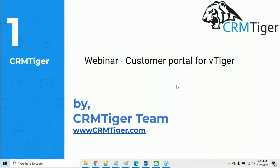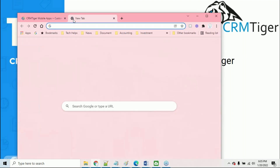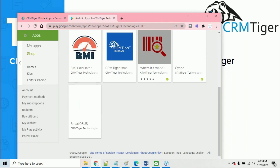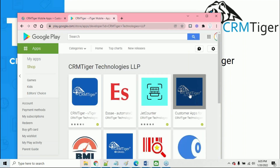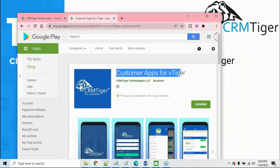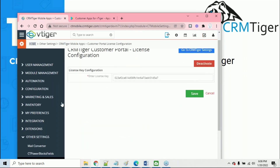Admin or regular users who enable the contact will be able to use the mobile apps. Before that, I just wanted to show you the configuration in the CRM Tiger apps. These apps are basically a separate app - not a regular app. Customers will access the app right from the Google Play Store and Apple Store. This is the customer portal app for CRM Tiger, and this is the view of the app.